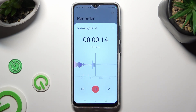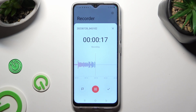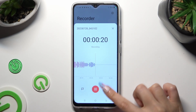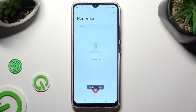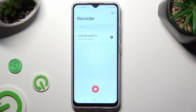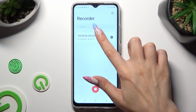In order to end and save your recording, click on the checkmark button on the right. After that, your recording will be successfully created. To play it, simply click on it.